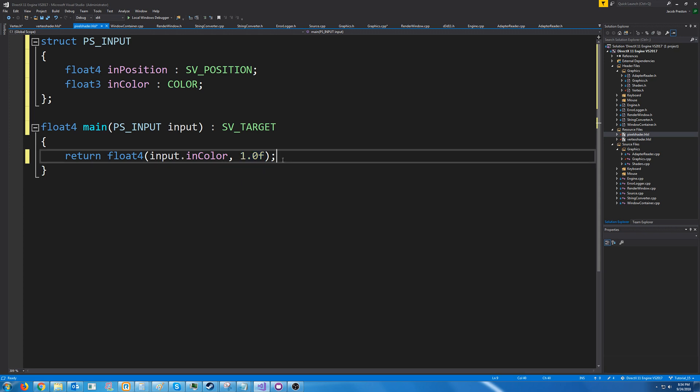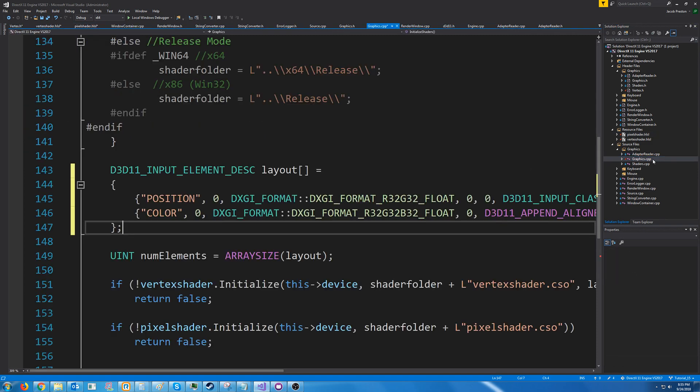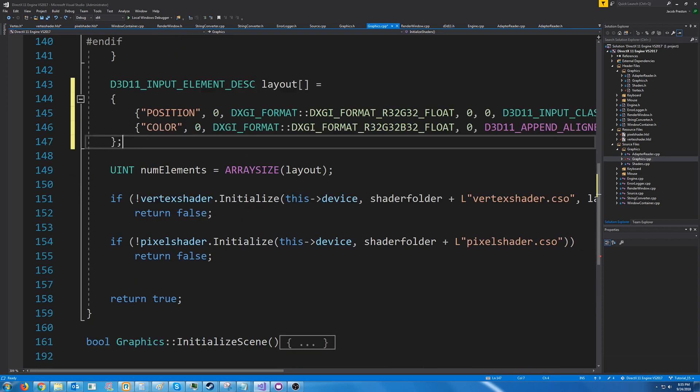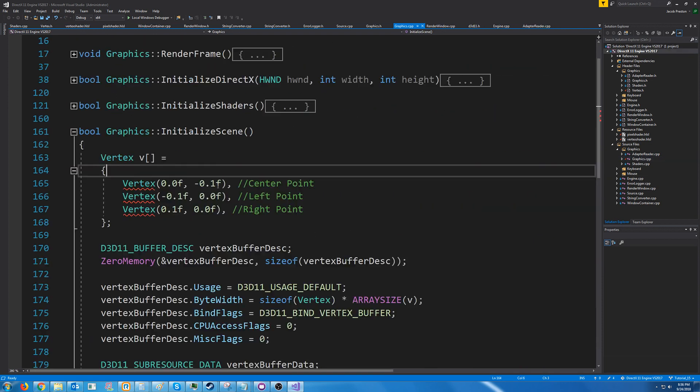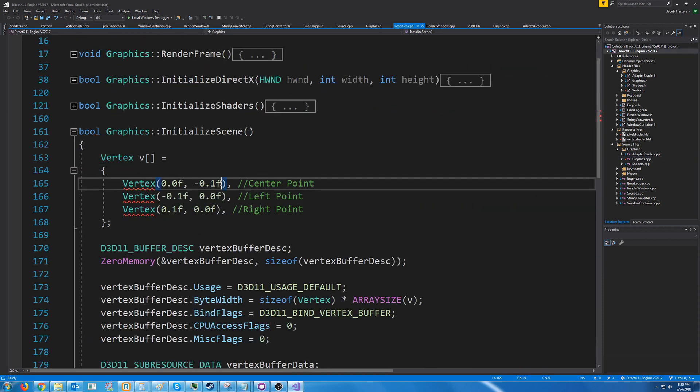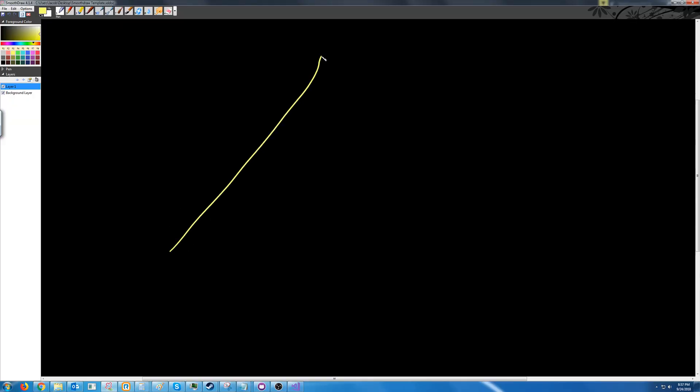So I believe we are almost ready but what we have to do next is go down to our graphic cpp where we are creating our vertices and initialize scene and we need to modify these because before they just had the x and y positions and we want to add the red green and blue values. Now for this example I want to draw a triangle.